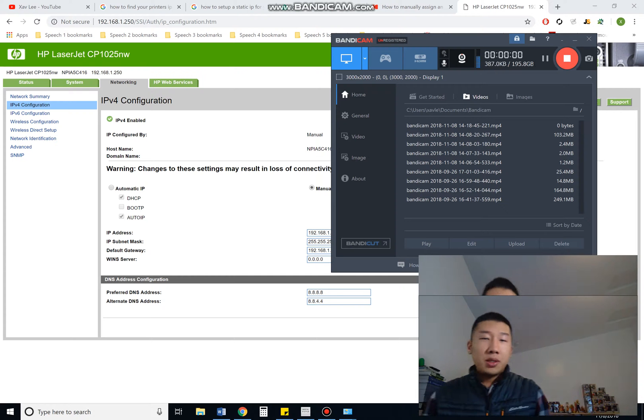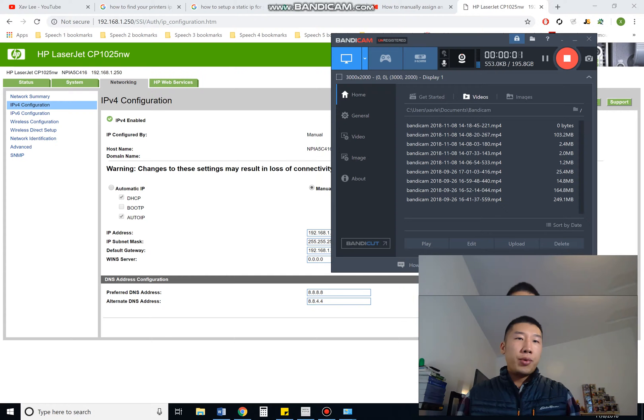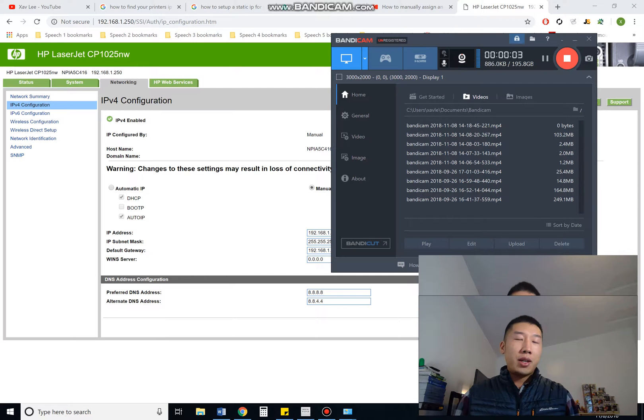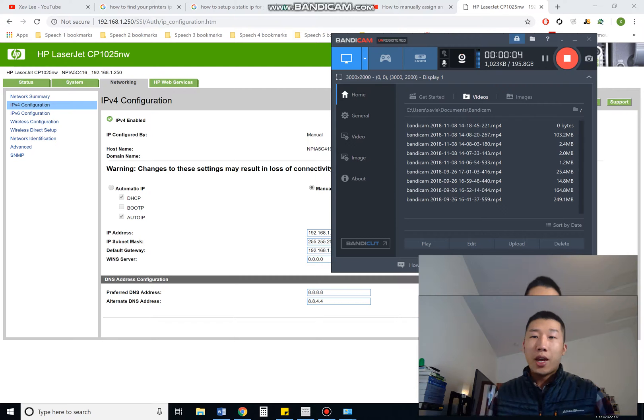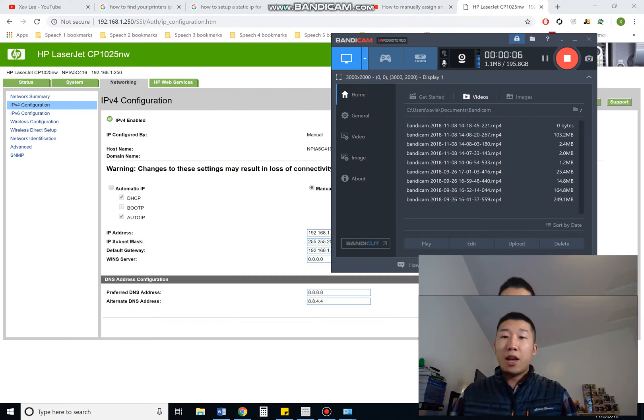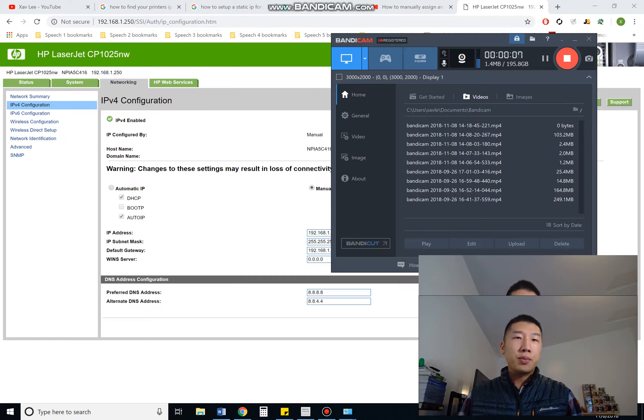What's up, y'all? I'm going to take you through how to set up a static IP address for your printer.